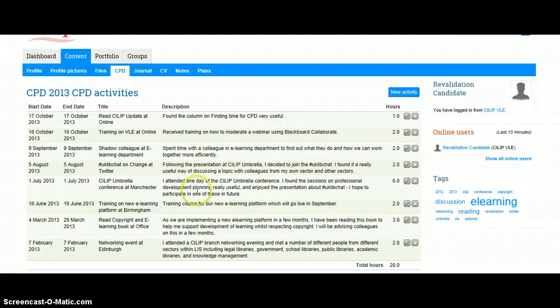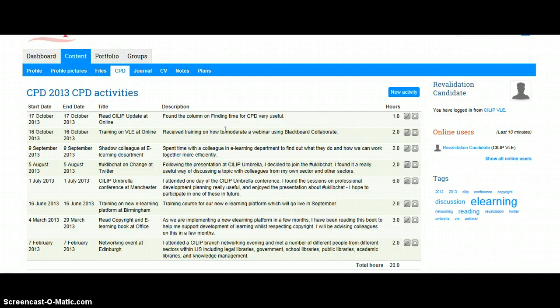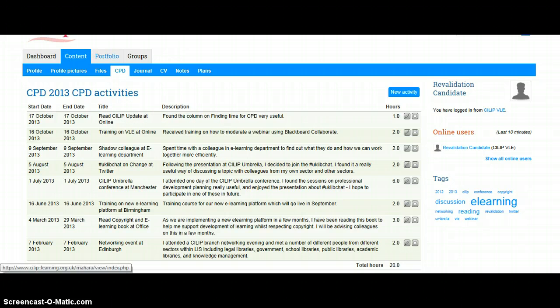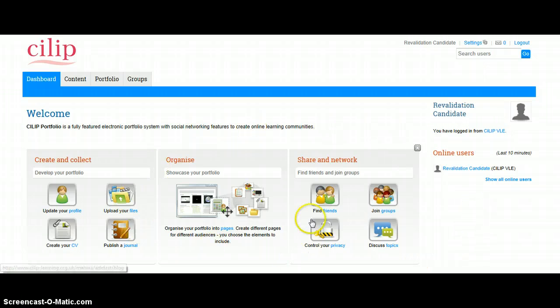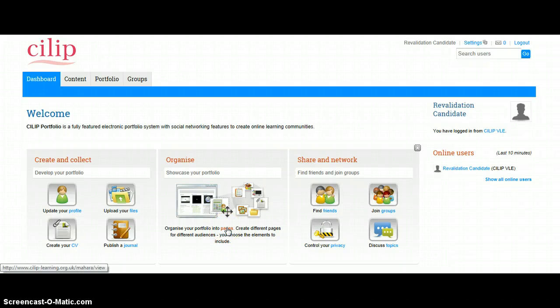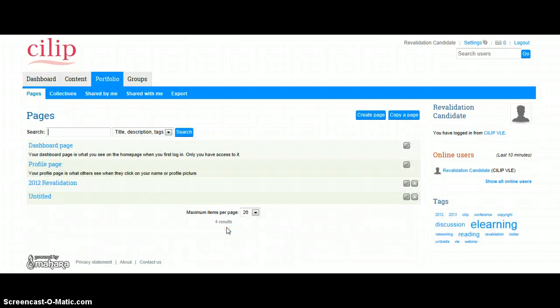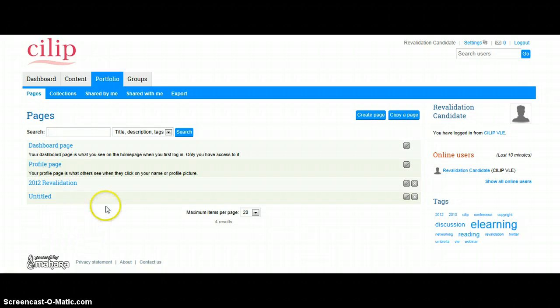So what we need to do now is create the page that we're going to submit for our revalidation portfolio. So if we go back to dashboard, and we're looking at the Organize section, and you can see there's a Pages link here. So if we click on our Pages.